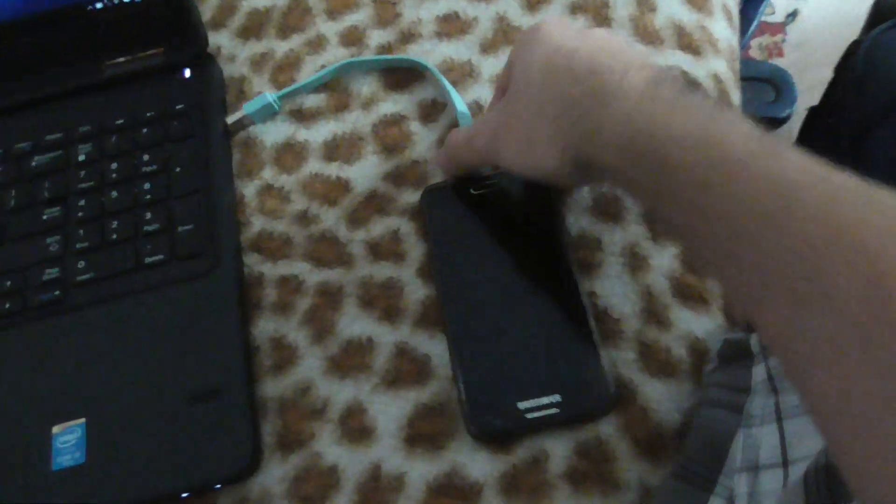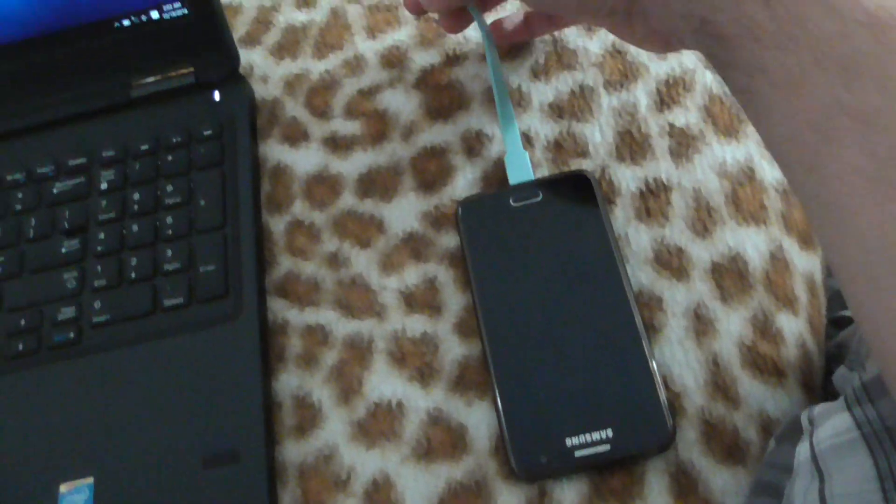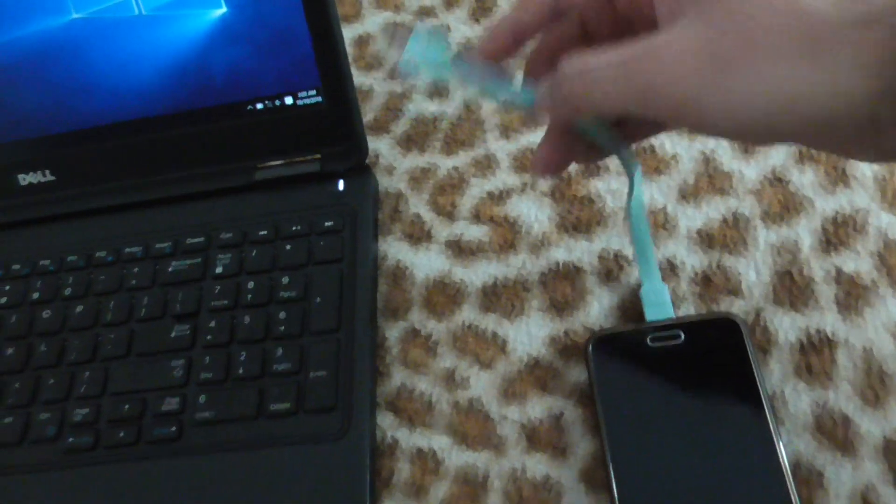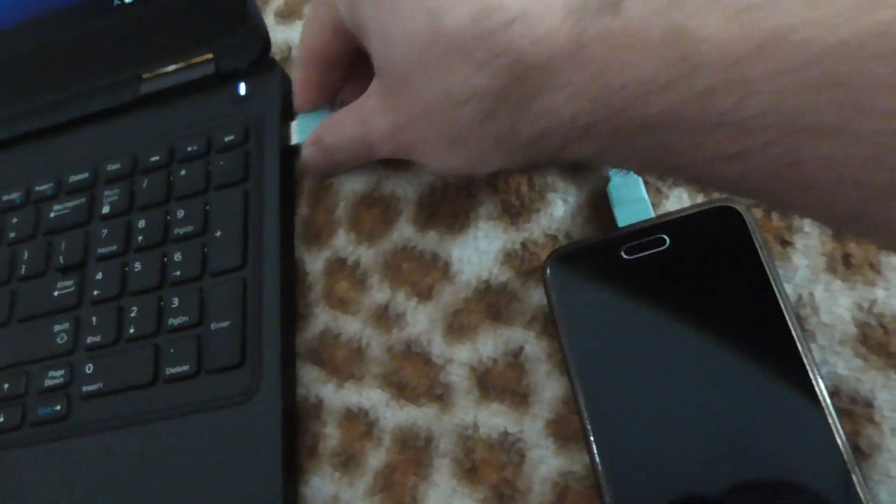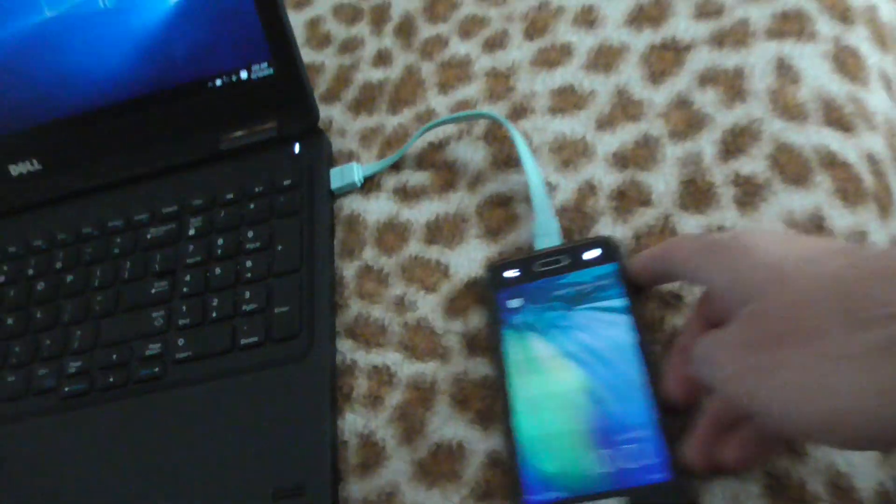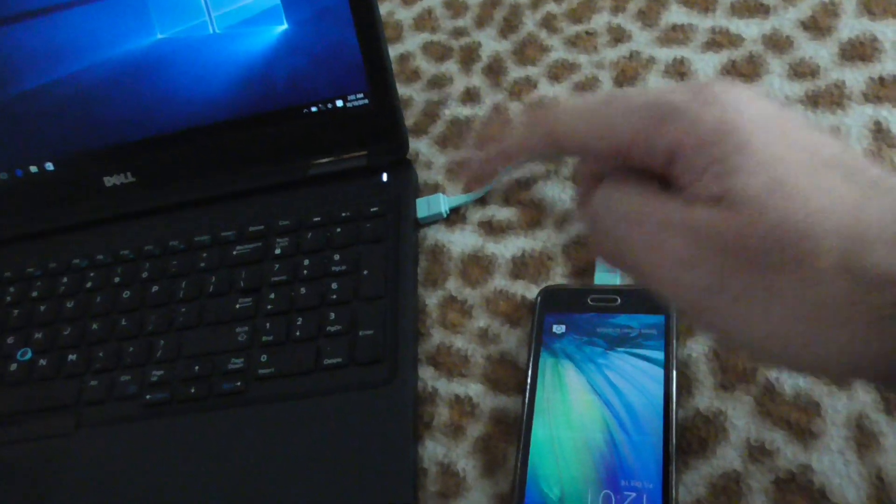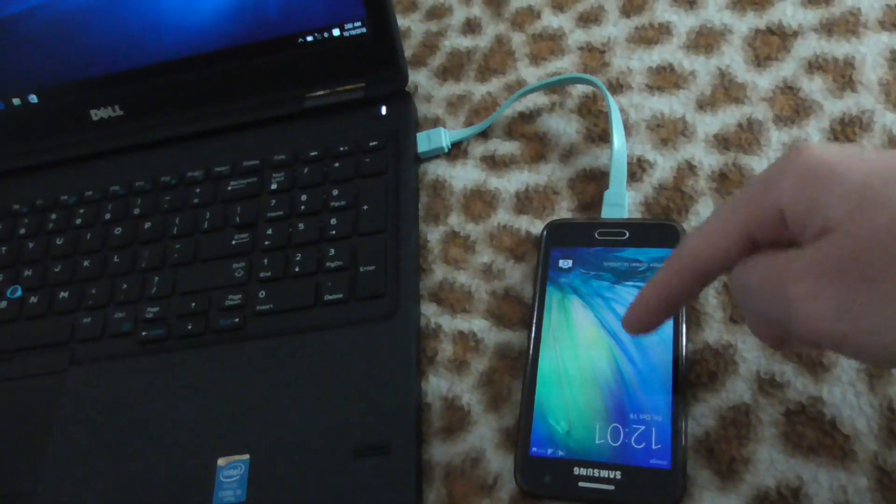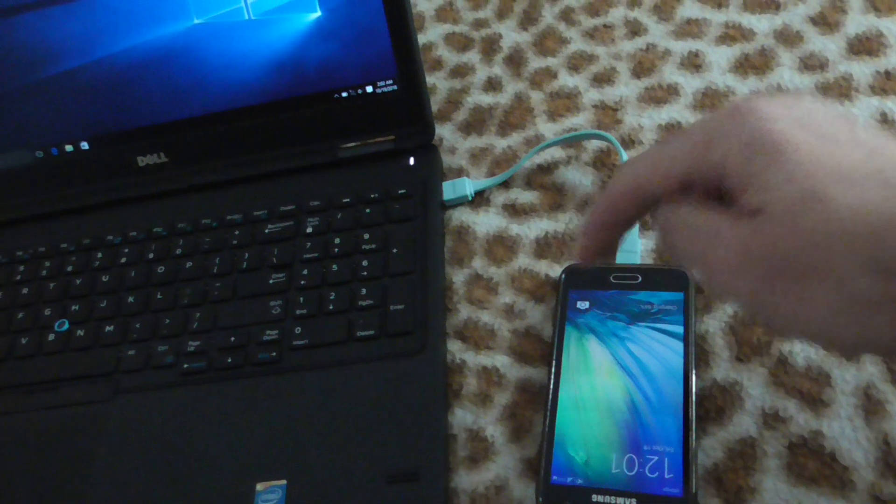Okay, so here's a laptop and a smartphone. I want to connect the smartphone through this USB cable to the laptop. I plug in the USB, there was a sound played and the LCD turned on, so it is connected to the laptop.